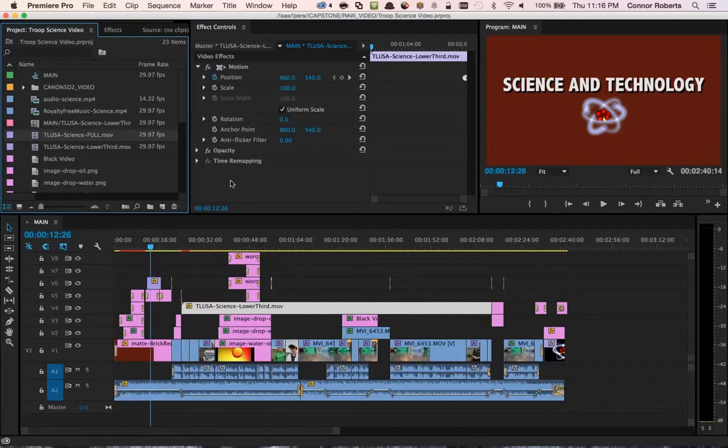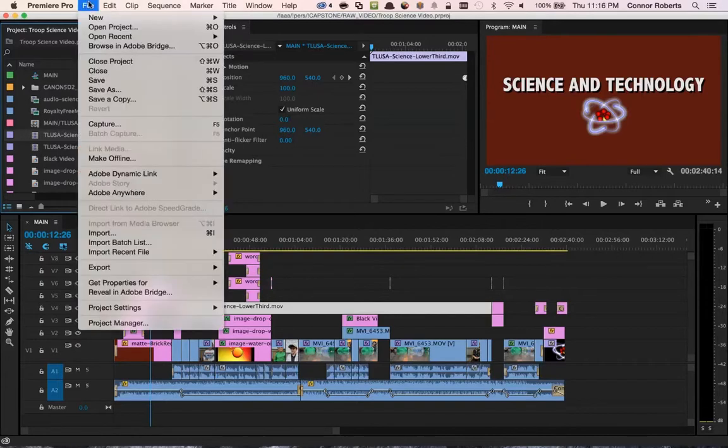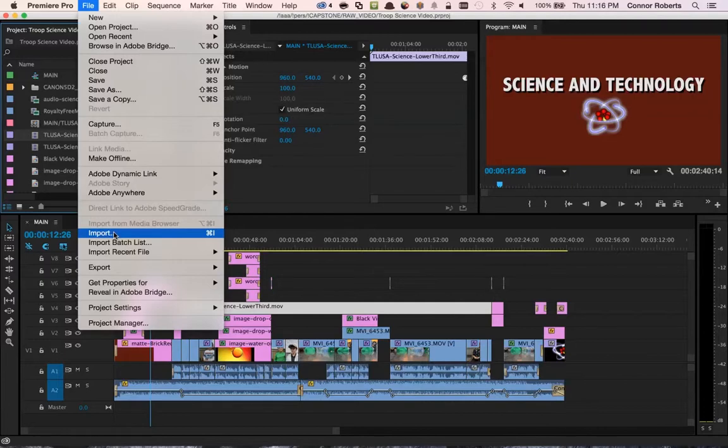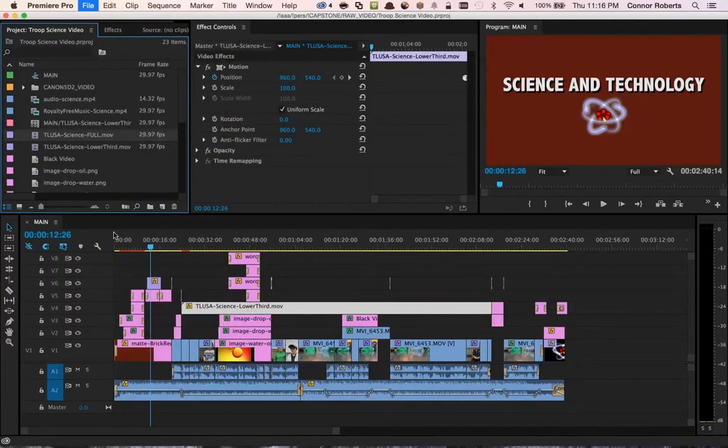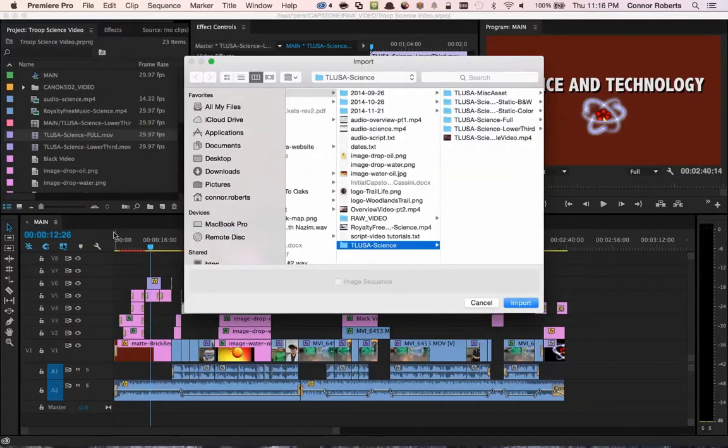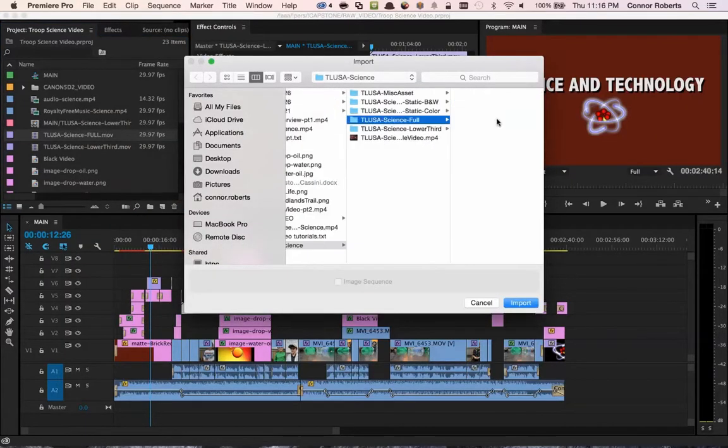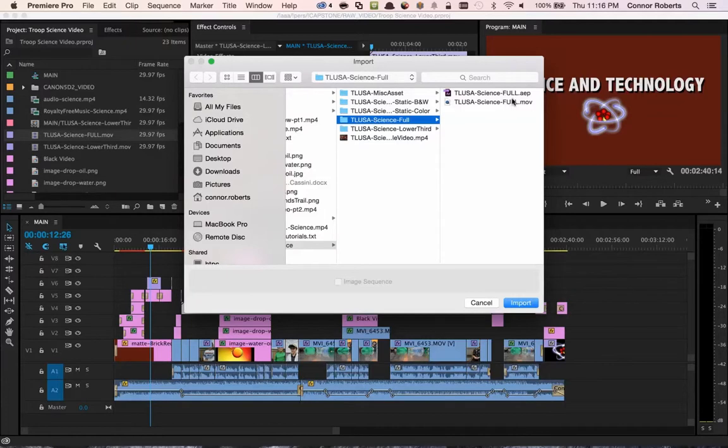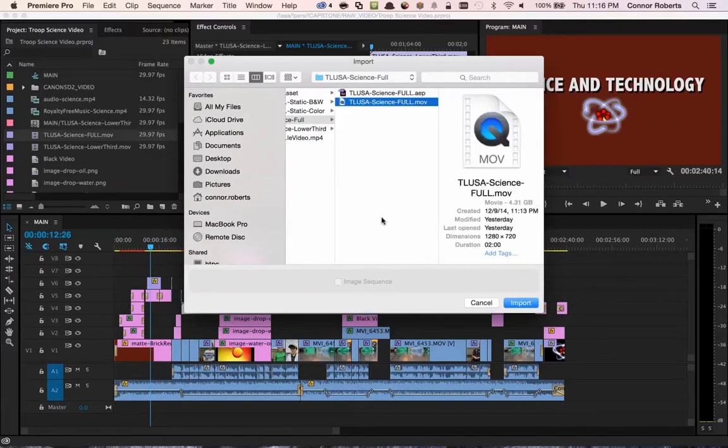To do that, we use the File Import feature, and we select the full MOV file. I've already done that, as you can see here.